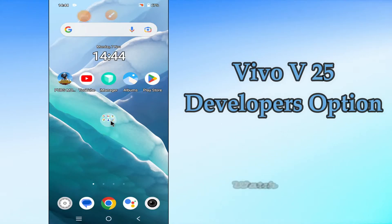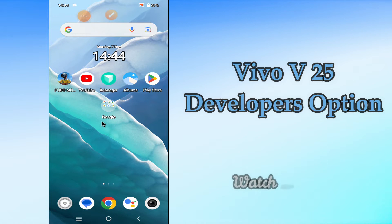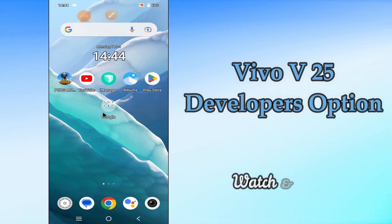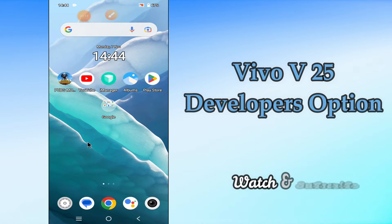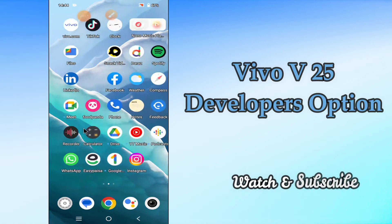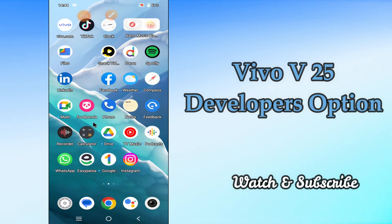Hi everyone, today in my video I'll tell you how you can enable developer options in your Vivo V25. I'll explain every single setting within the developer options in great detail. If you are ever curious about what a specific option does in this menu, this is the best video guide.